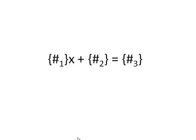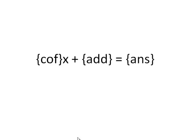So instead, we want to have some sort of random number, x, plus some sort of random number 2 equals some other sort of random number and have the students solve for x. In terms of Moodle, Moodle likes to have little terms and they're called wildcards. I'm going to call the coefficient 'cof', the thing that we're adding 'add', and the thing past the equal sign 'ans'. These are going to be my wildcards.